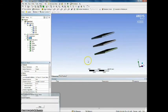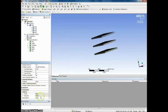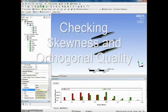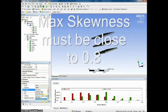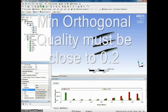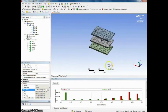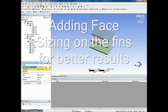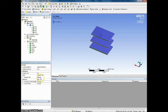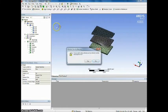Once we generate the mesh we will check for orthogonal quality and skewness. Maximum skewness must be close to 0.8 and minimum orthogonal quality must be close to 0.2. To have better results we will add face sizing to the fins. We will start by an element size of 1.5 millimeters.